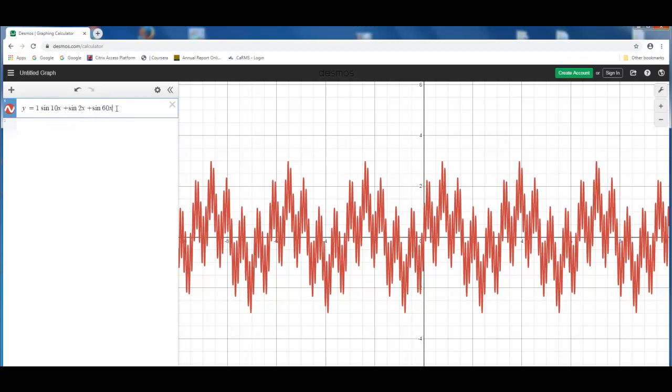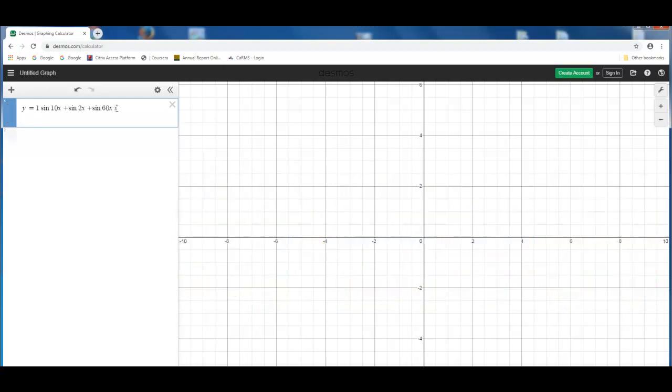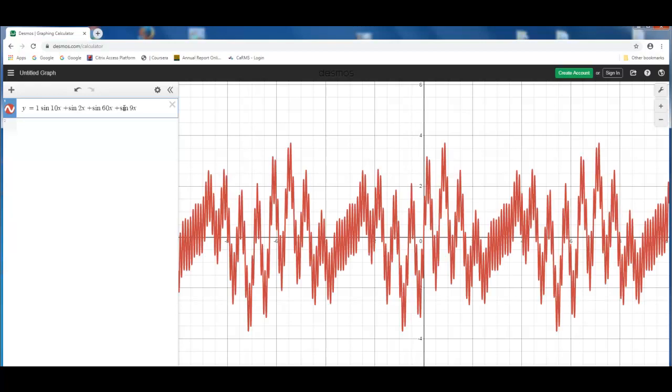If you add, you can keep adding more. You can say sine, let's say 9x, and you get another frequency. You can change the amplitude of a specific discrete frequency.